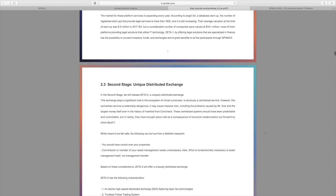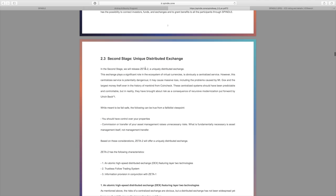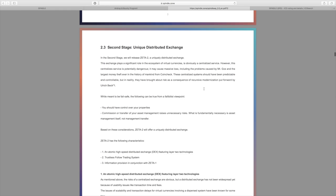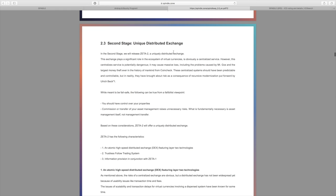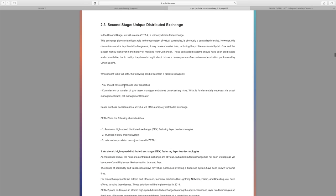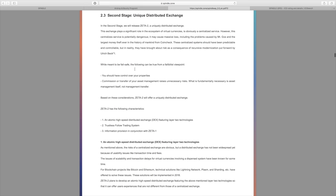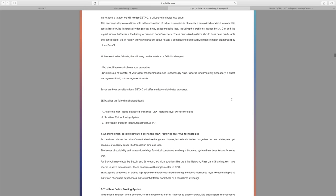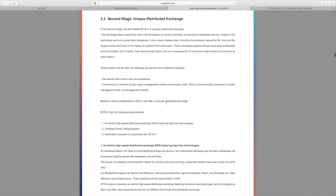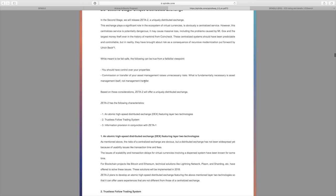They go over the number of users throughout all of this as well as valuations for these type of projects. The second stage will be the unique distributed exchange, and that will be in Zeta 2. That's going to be a uniquely distributed exchange, and they cover the issues that we've seen with centralized exchanges such as Mt. Gox and Coincheck's massive amount of financial loss.